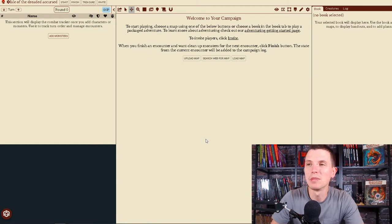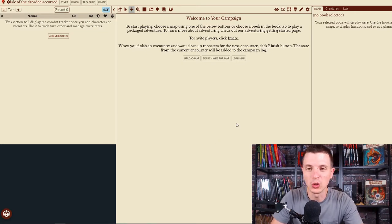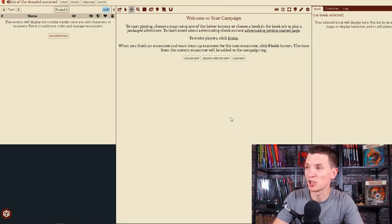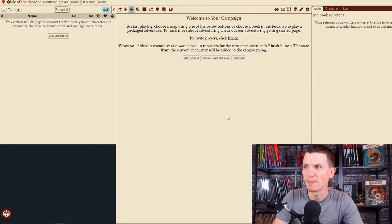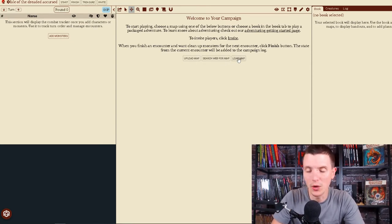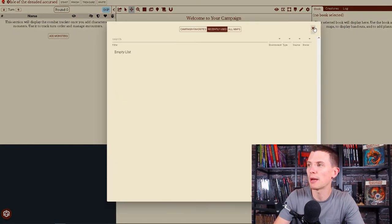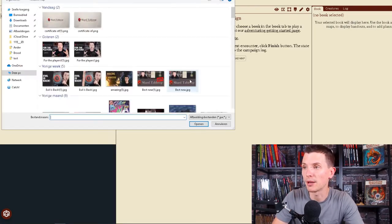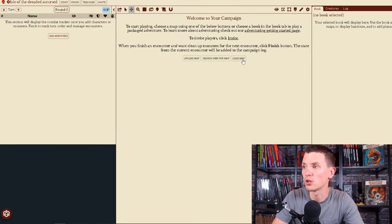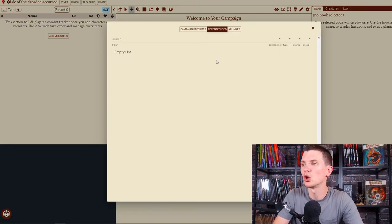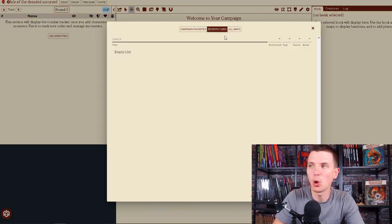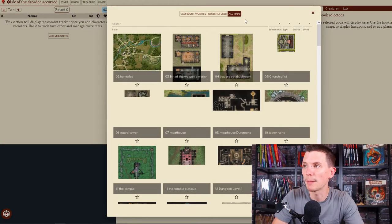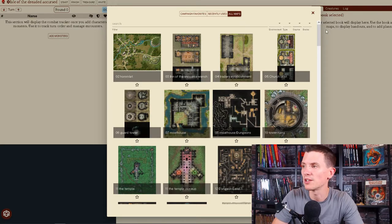You are dropped in immediately into the right screen where you need to be. This is your Gamemaster screen. All you need to do is upload a map, search your web for a map or load a map. I'm going to click load a map. You can also just click upload a map and it will go to your system. You can also load a map from all the maps. If you click all maps right here and in the top right, you have all the maps you have access to.